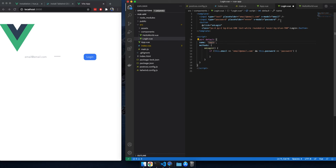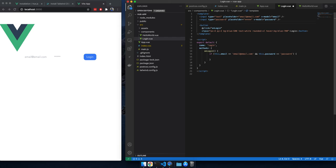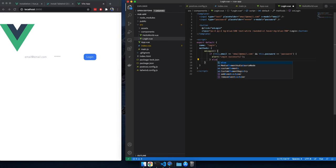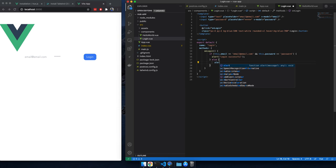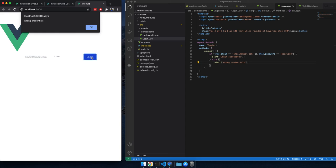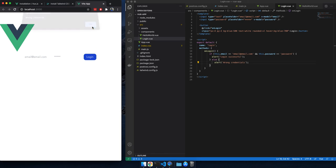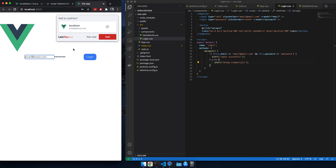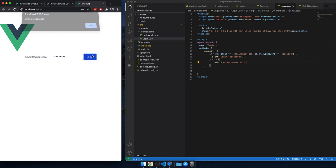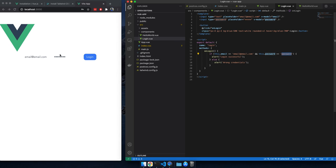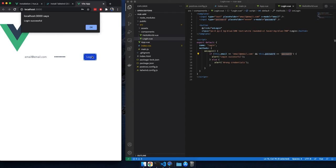Then we can just alert saying login successfully. Else we can say wrong credentials. And hopefully it should work now, let's see. Okay, wrong credentials, fair enough. Email at email dot com, let's say for the sake of testing it, our credentials right. And now, let me see if I have the password right. Login successfully.